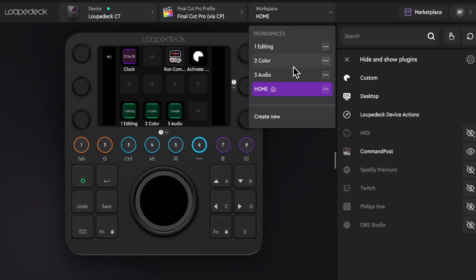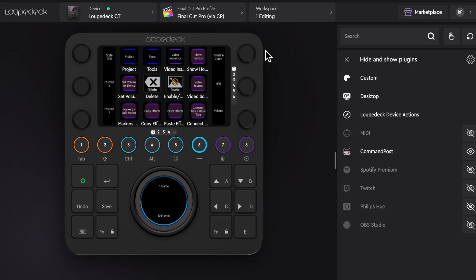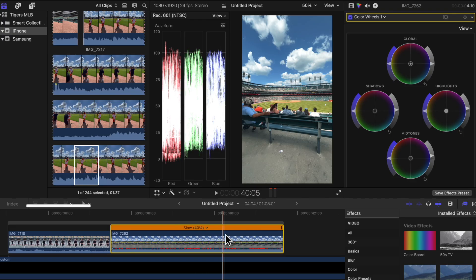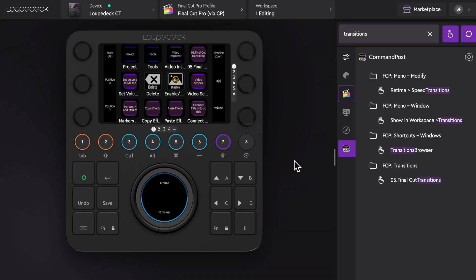Under Workspace you'll see it comes set up with three different workspaces — one for general editing, one for color, and one for audio. I'll show you how I set mine up for general editing. At first I was a bit overwhelmed as to what to change the dials and buttons to, so what I did was go through a few old edits and identify the functions and features I use the most within Final Cut Pro 10.